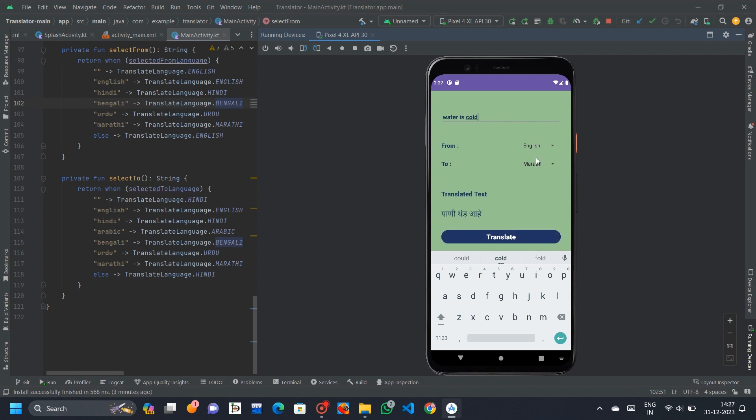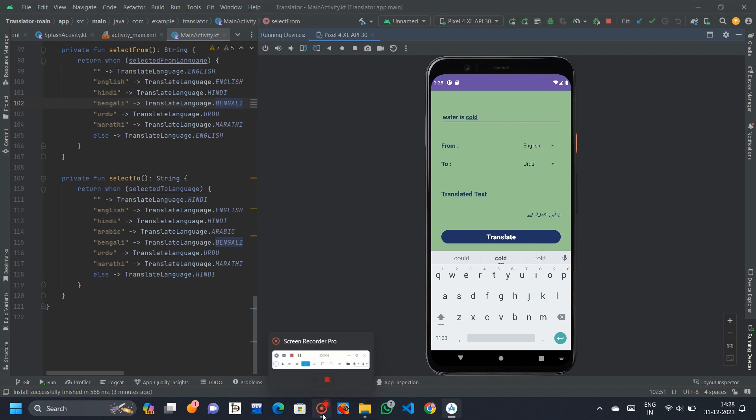Overall, this Android application provides a simple and user-friendly interface for language translation, integrating Google's ML Kit for efficient and accurate natural language translation capabilities.